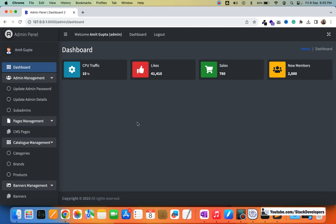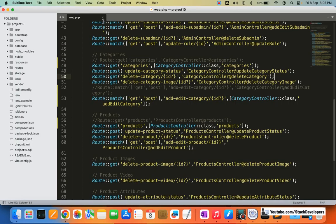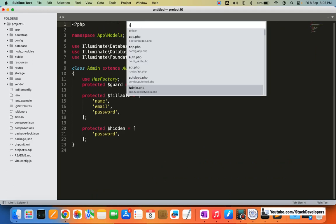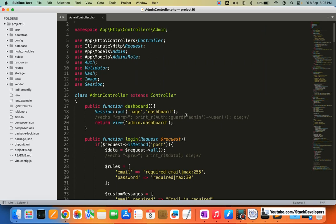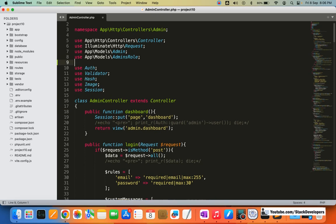We are going to replace the existing icons with counts — like how many categories have been added, how many products, and so on. So let's start straight away. I'm going to close the earlier files and open the admin controller dashboard function, which is part of the dashboard blade file that comes after admin login. Here we are going to find the count — how many categories, how many brands, how many products, how many users. Before that, we are going to include their models as well.